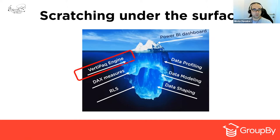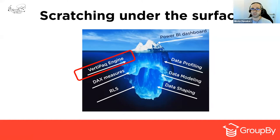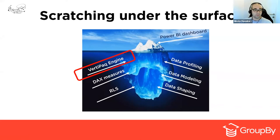Today we will focus on learning and understanding the VertiPaq engine, but you should also spend time learning other key concepts. In the end, you can create Power BI reports that work without knowing these underlying concepts at all — that's true. But there is a huge difference between Power BI reports that just work and Power BI reports that work efficiently.